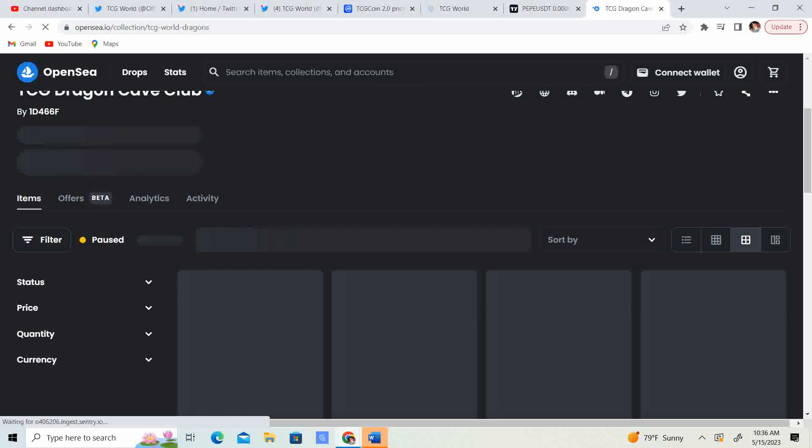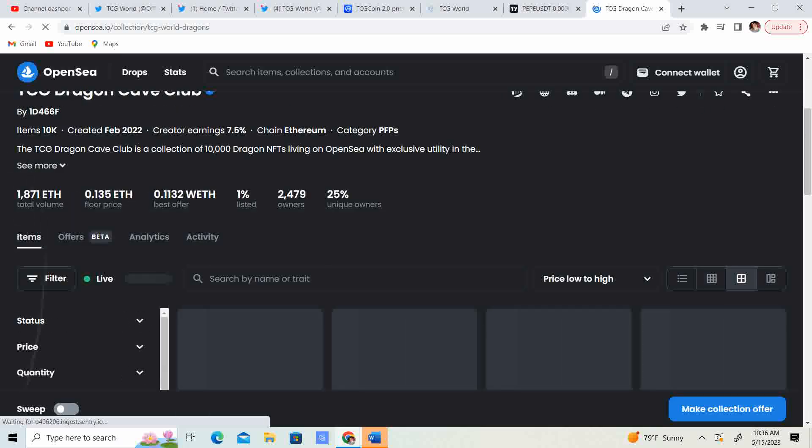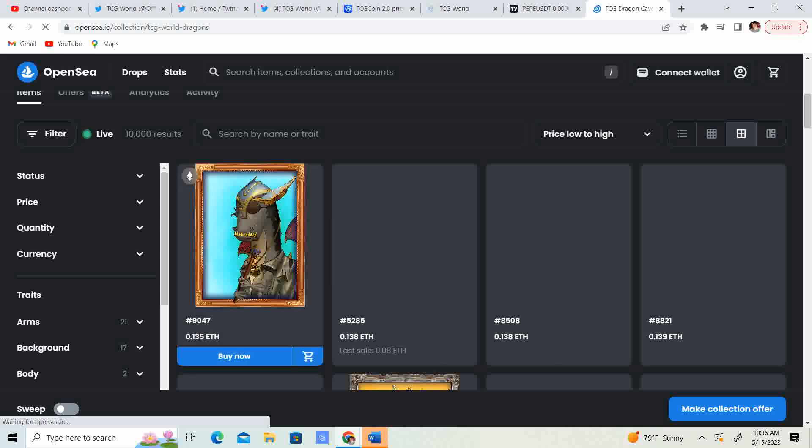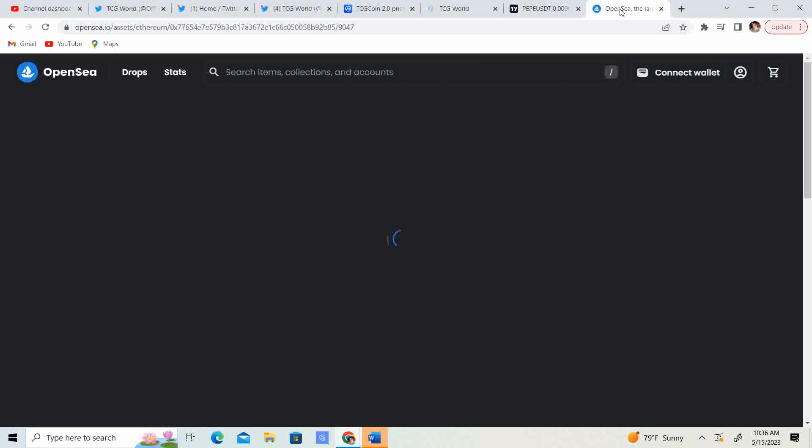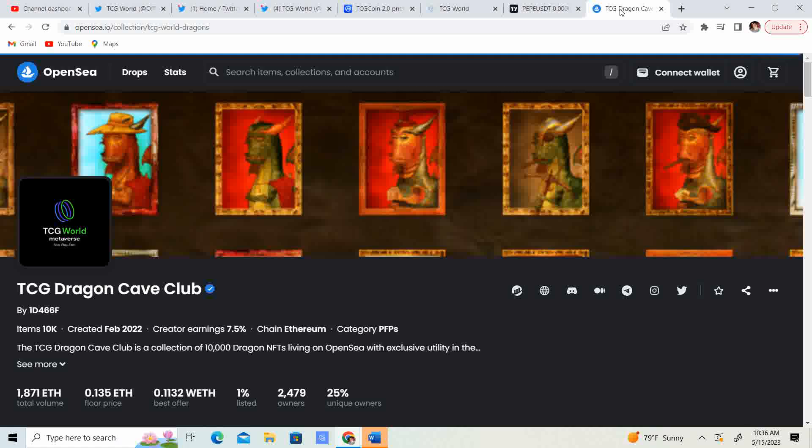So let's go on over to the dragons and see what is going on there. We got dragons coming in at 0.135 of Ethereum. So we have it for 245.65. Remember, 4 to fight, 8 to fly. And these things, right now, guys, they are low priced, but I don't think they're going to be low priced for long.